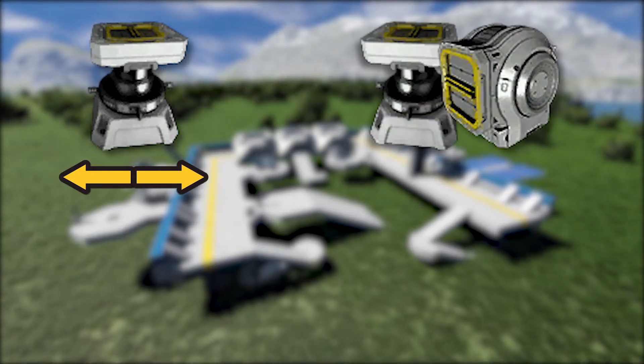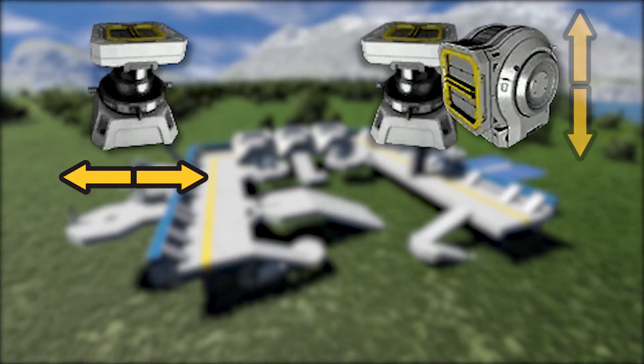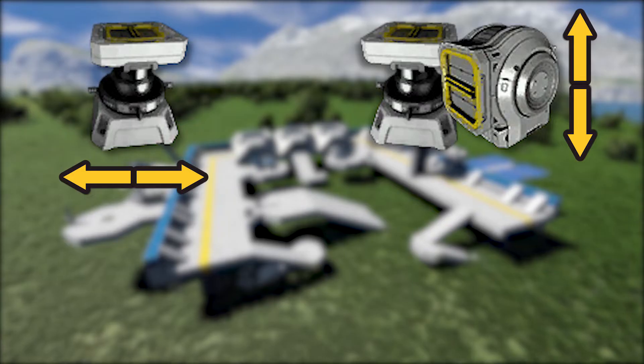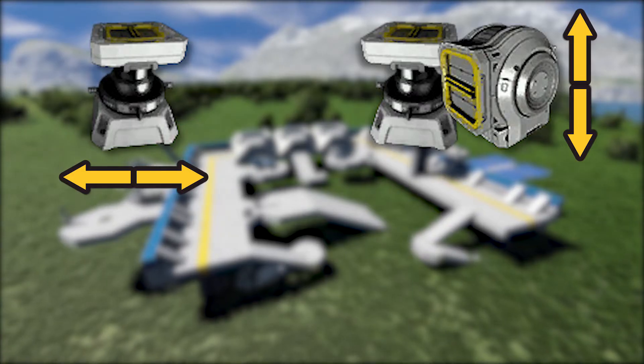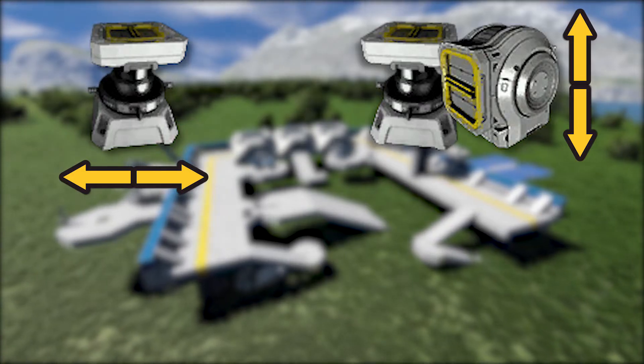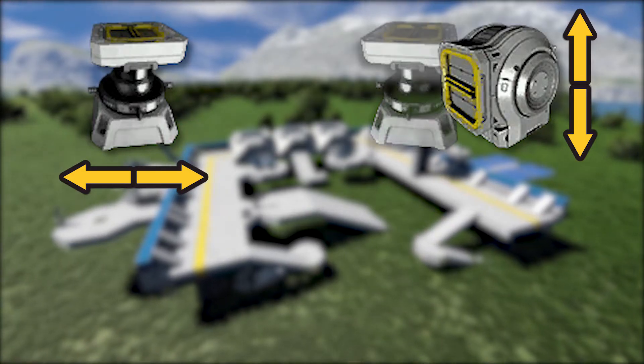The elevation rotor or hinge allows you to move the turret up and down. Whilst you can use either a rotor or a hinge for this, I would recommend using a hinge for elevation.